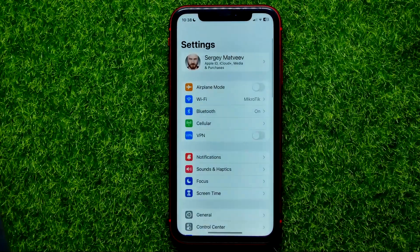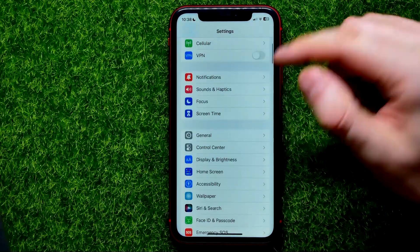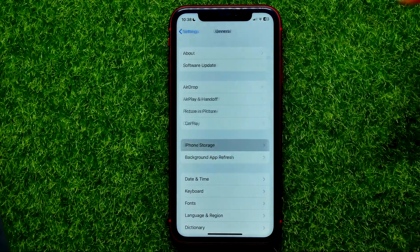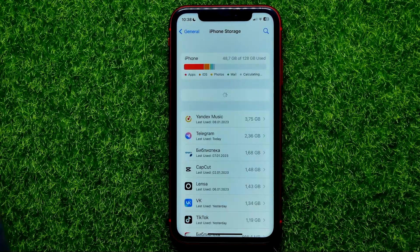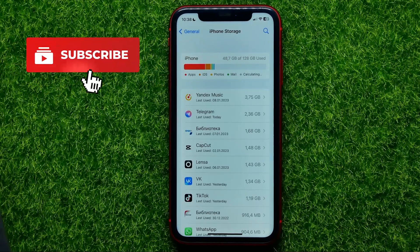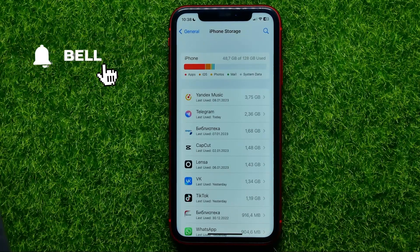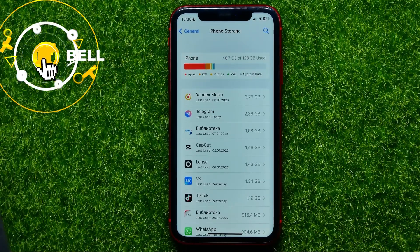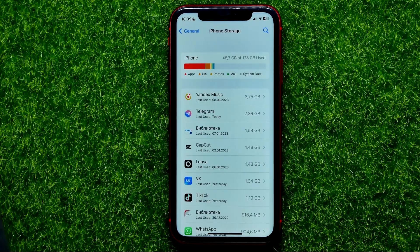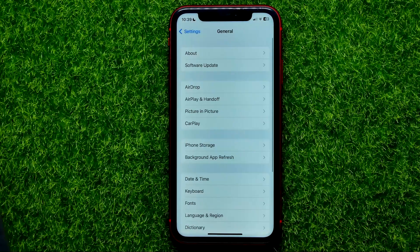First, open up Settings, then go into General and tap on iPhone Storage. On that step you need to make sure that you have enough free space on your device, because if you run out of disk space this may be the reason why screen recording doesn't work. If you have enough free space, you can move on to the next step.